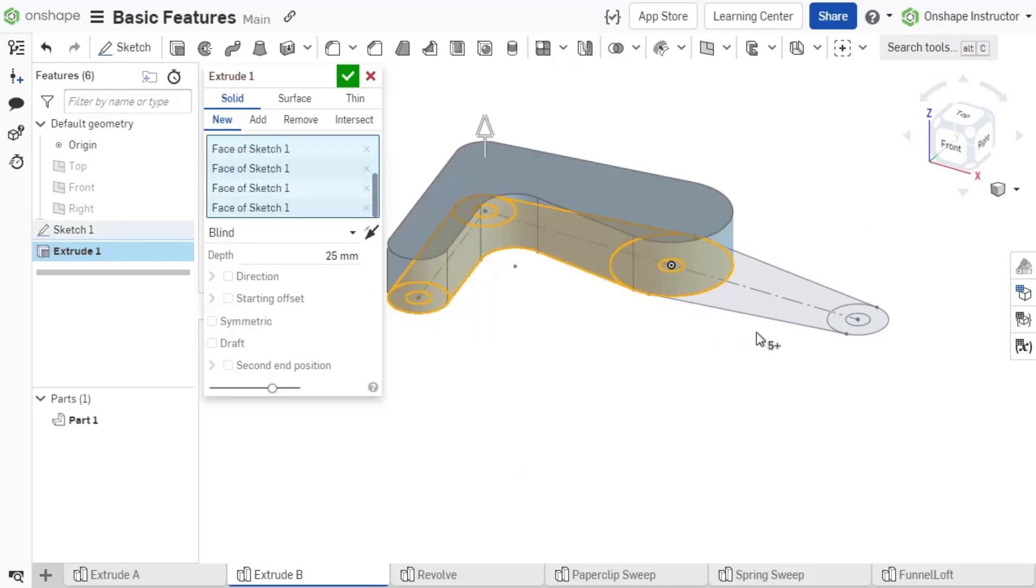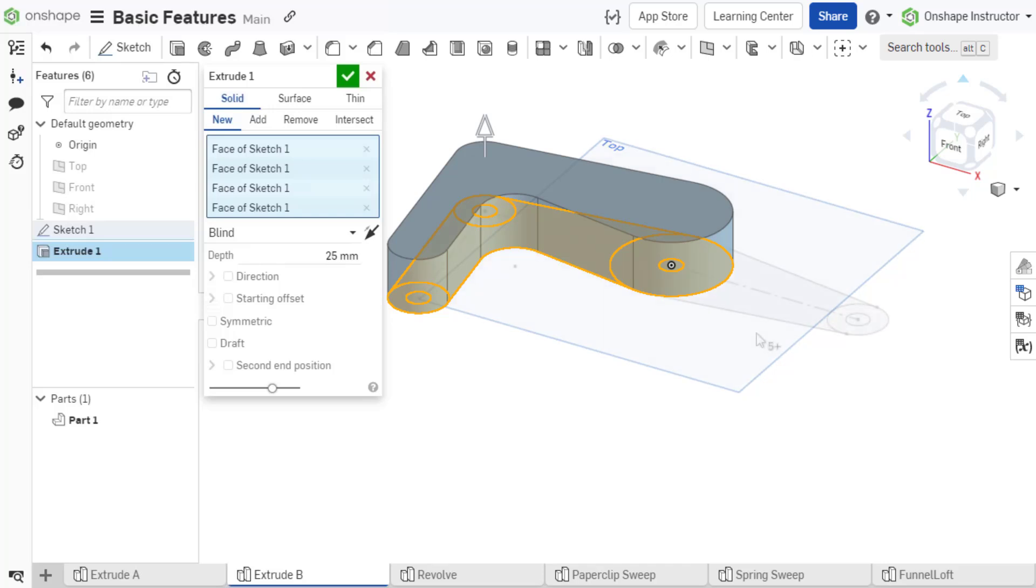The extrude direction defaults to normal to the sketch plane. The sketch plane is the planar area where the sketch is defined. This might be a reference plane or planar face of a part.